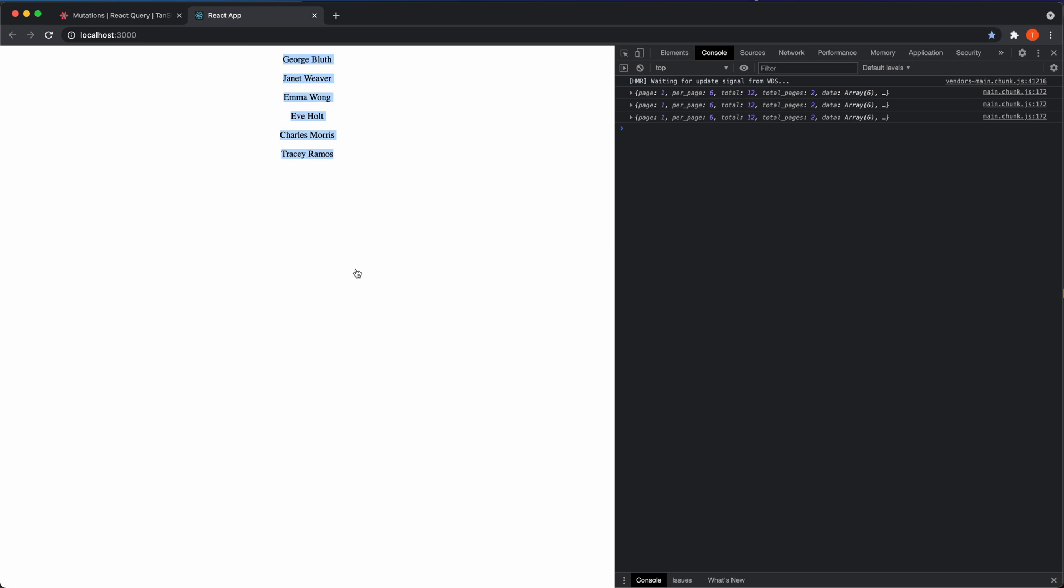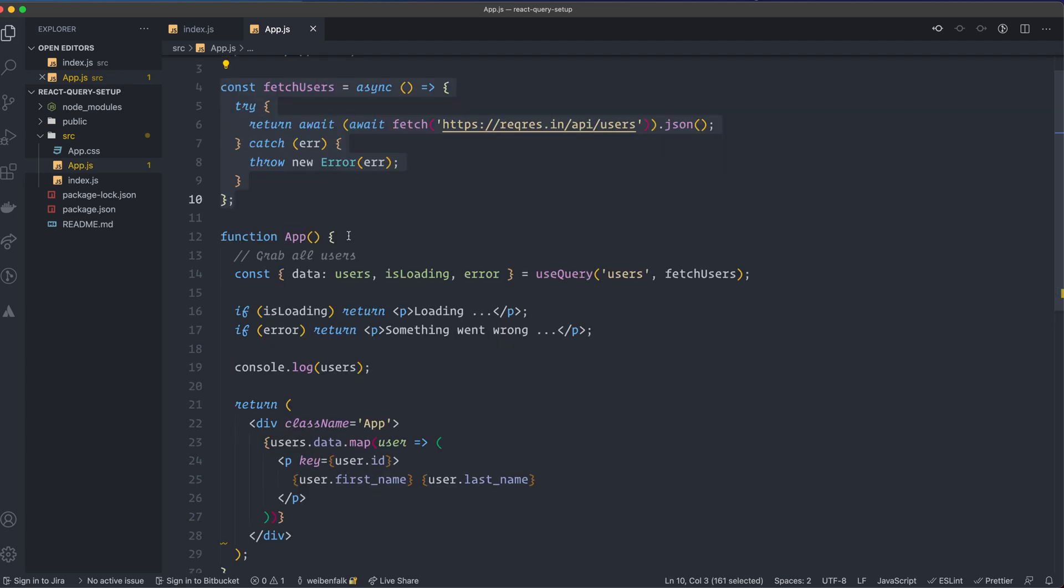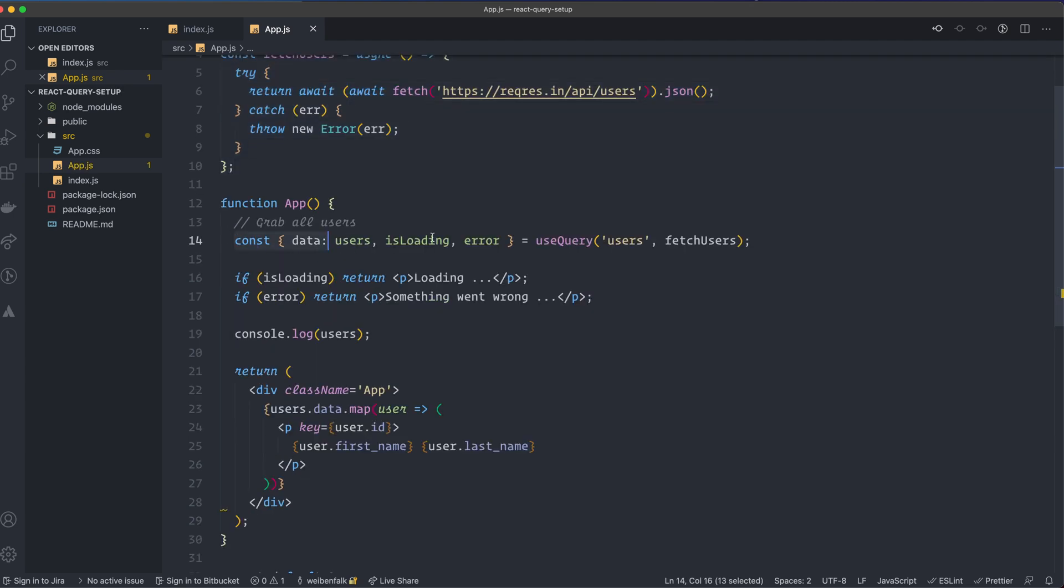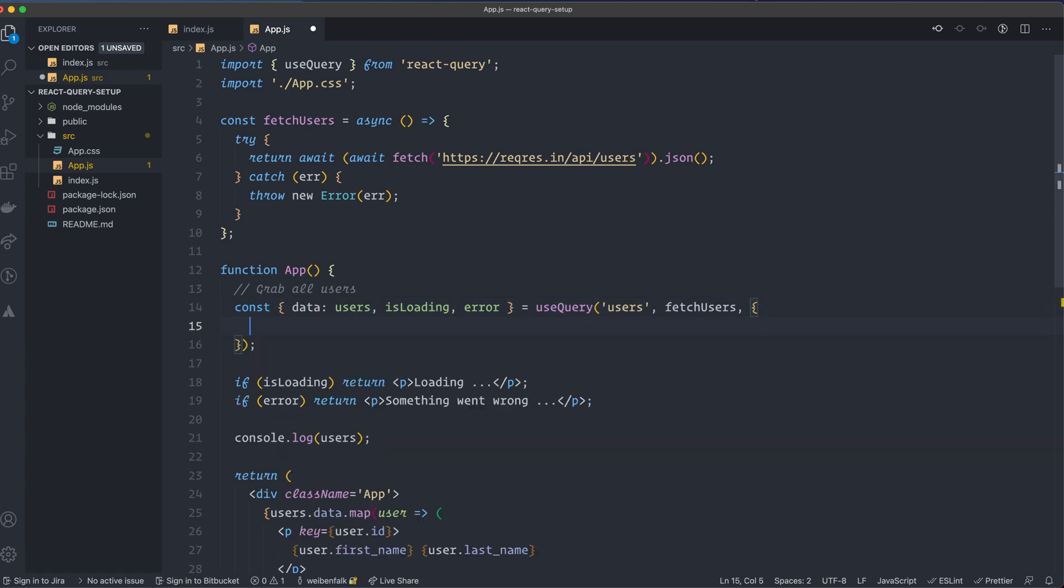So that's what I'm going to use. Go back to the code, you can see that I have the Fetch Users function and I have the Use Query here. So this is the one that I'm going to use to show you these settings. So first of all, in the Use Query Hook here we can have a comma and have a settings object like this.